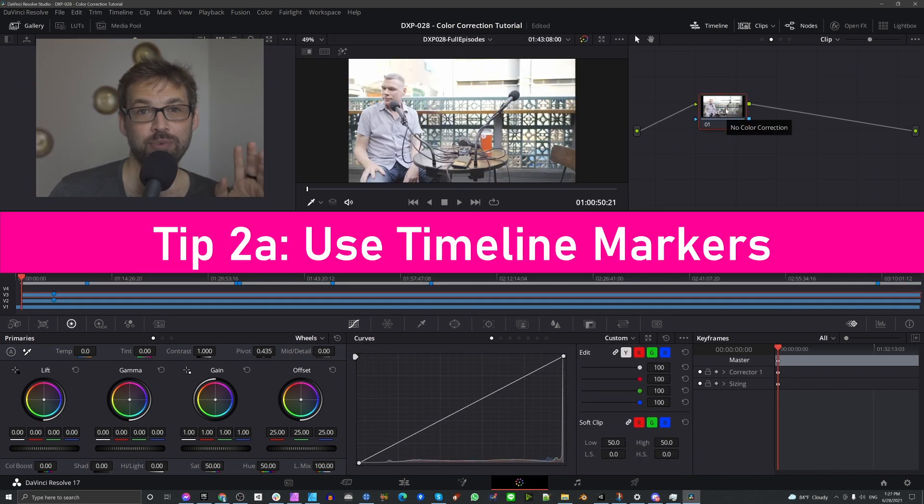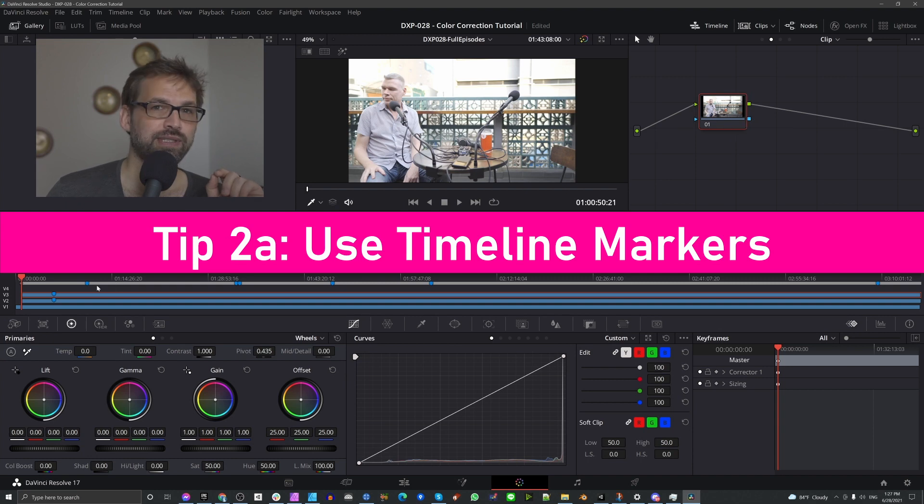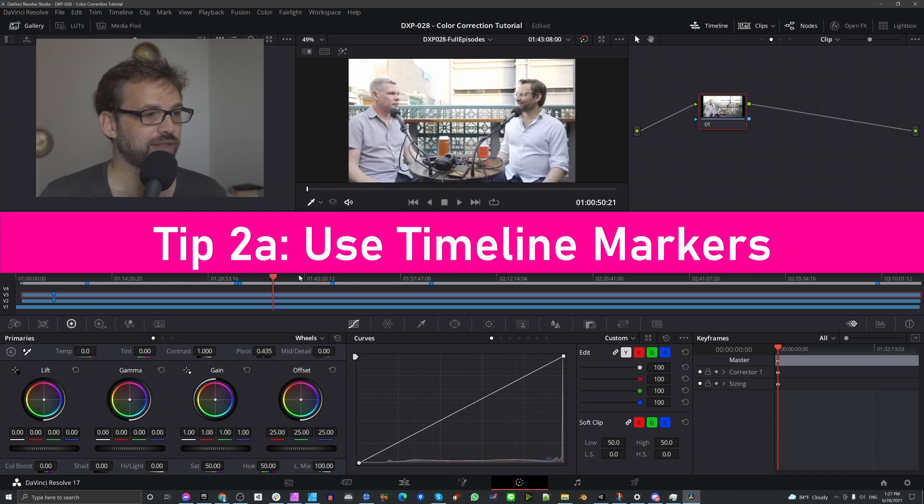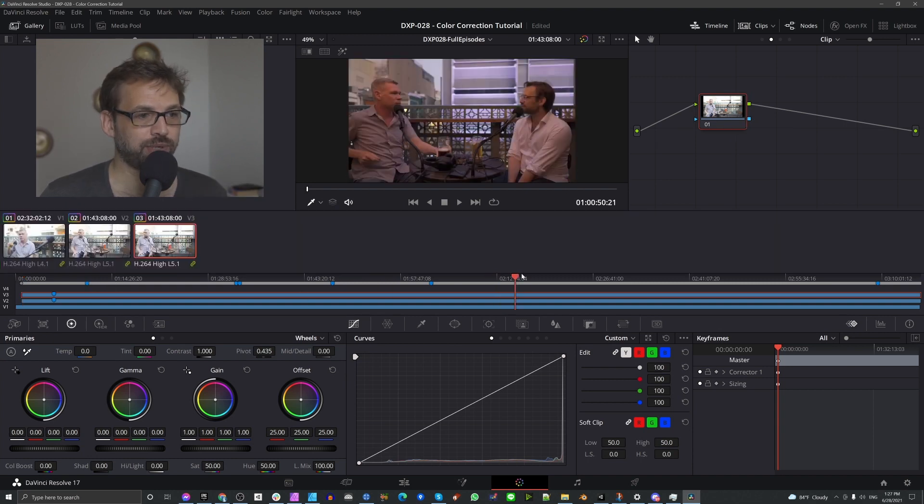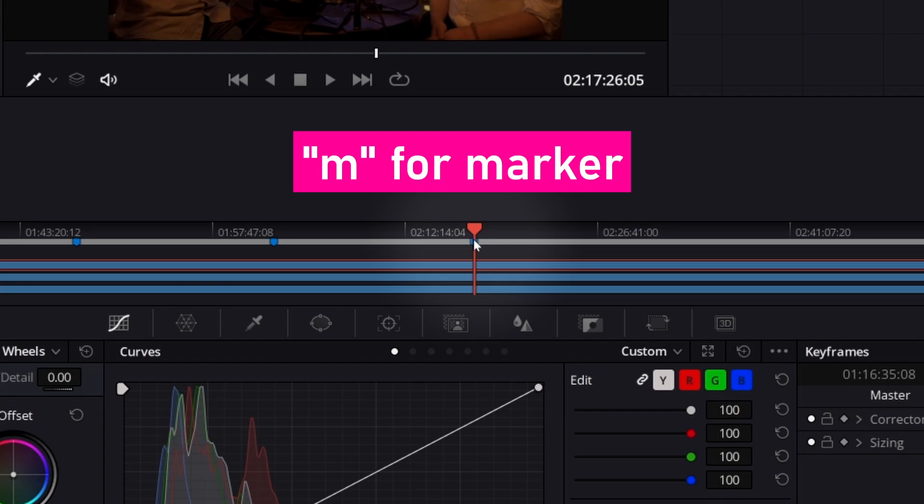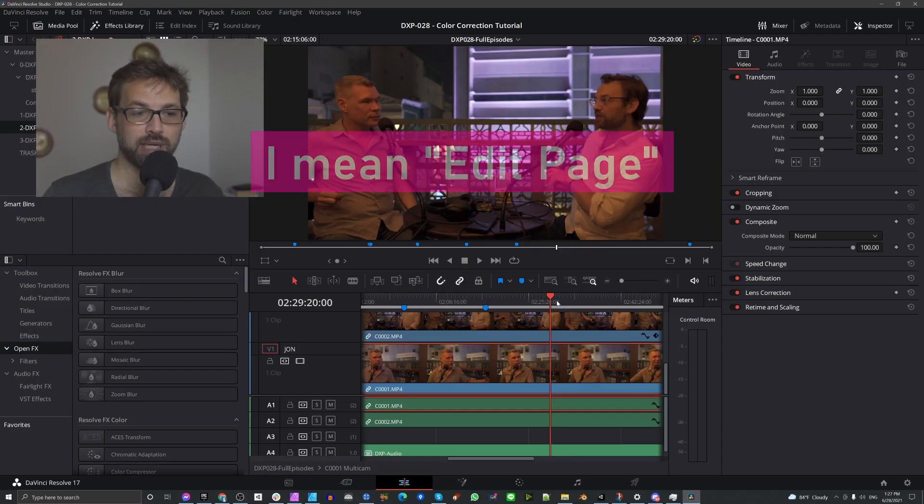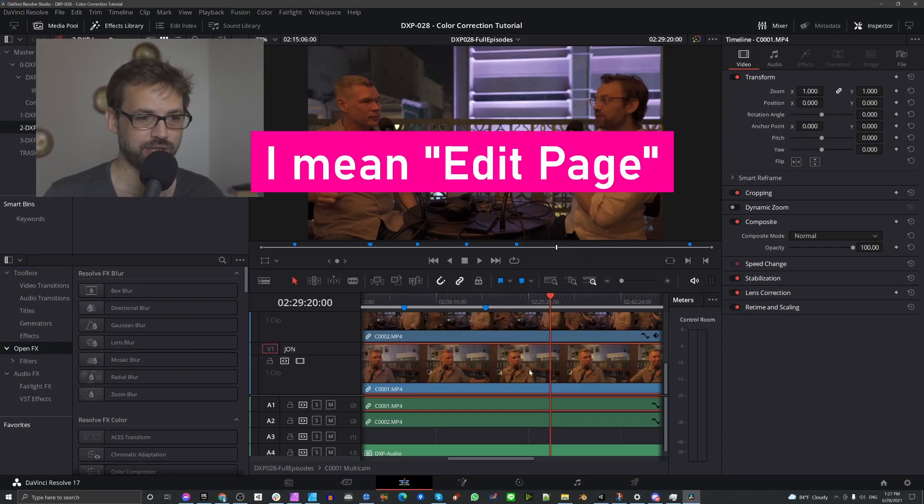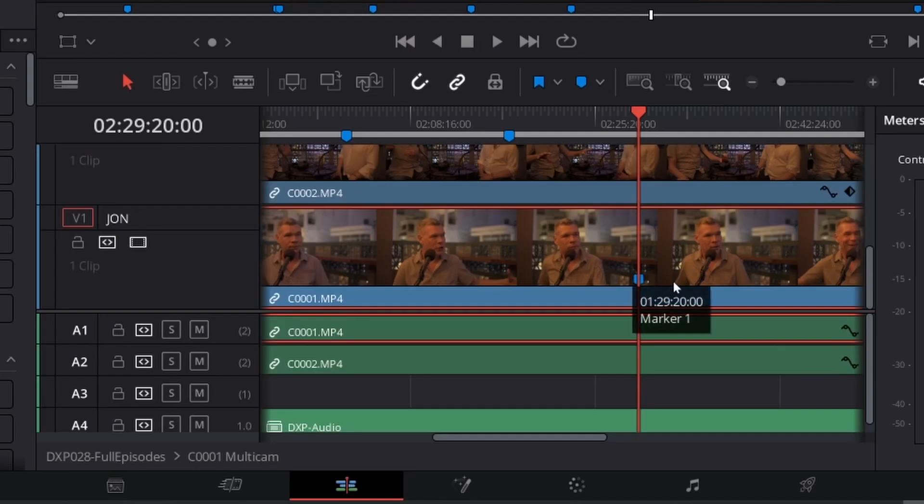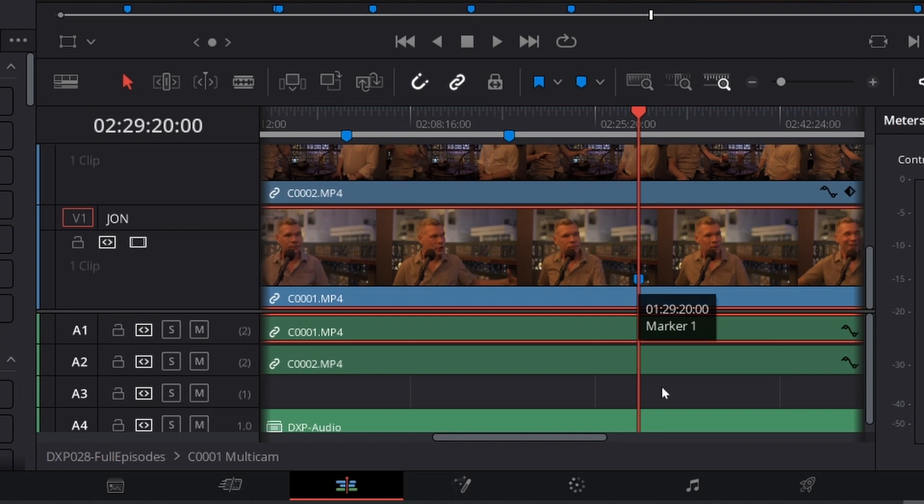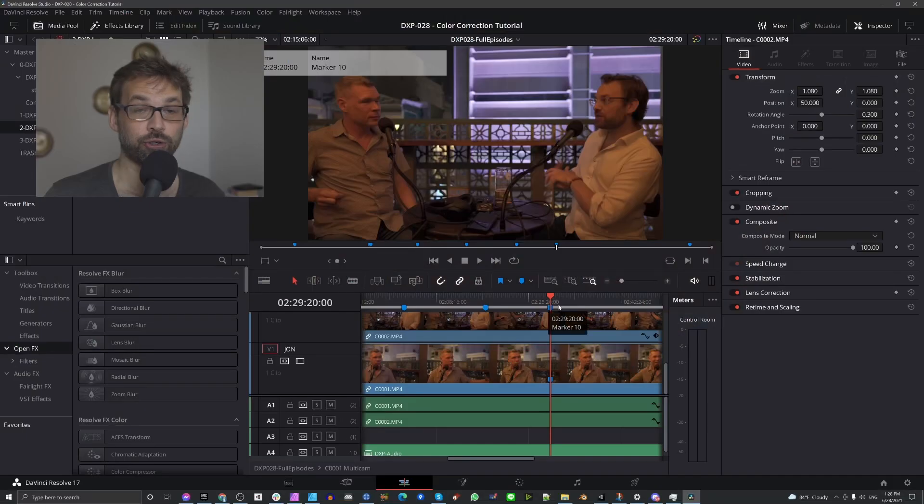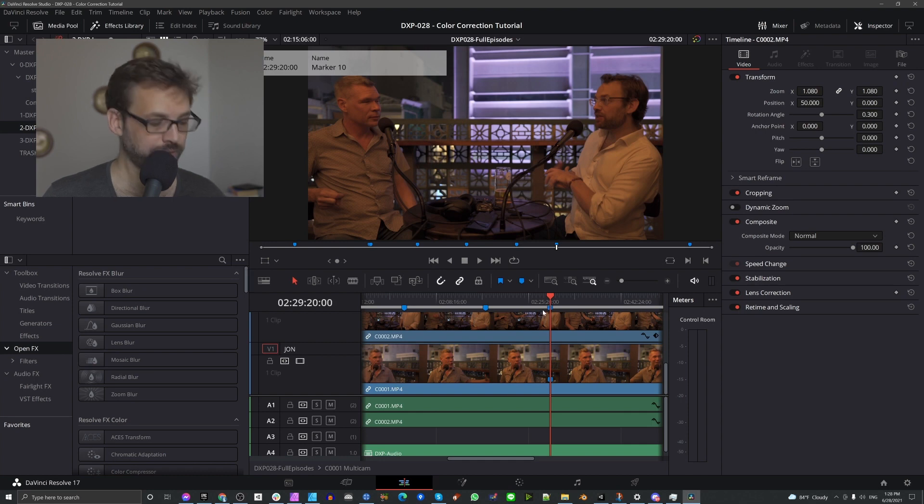So the first important tip is to use timeline markers. I've got them in my clip already, but I'll just show you how to do it. At any place you have a playhead, if you hit M on your keyboard, it creates a marker. If you're on your main timeline and you have a clip selected and you hit M, it puts that marker within the clip. And if you had no clip selected and you hit M, it puts that marker in the timeline.